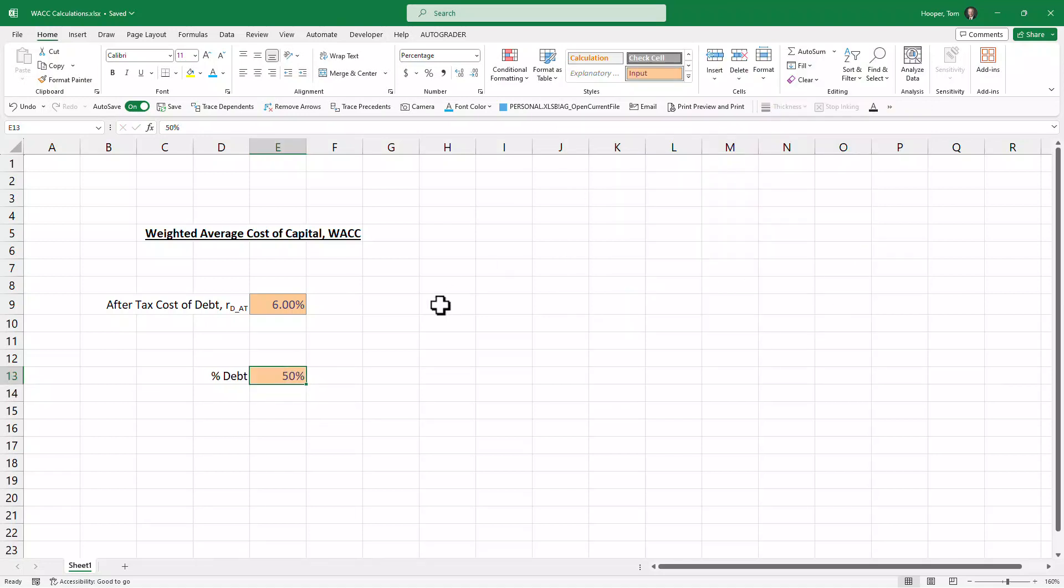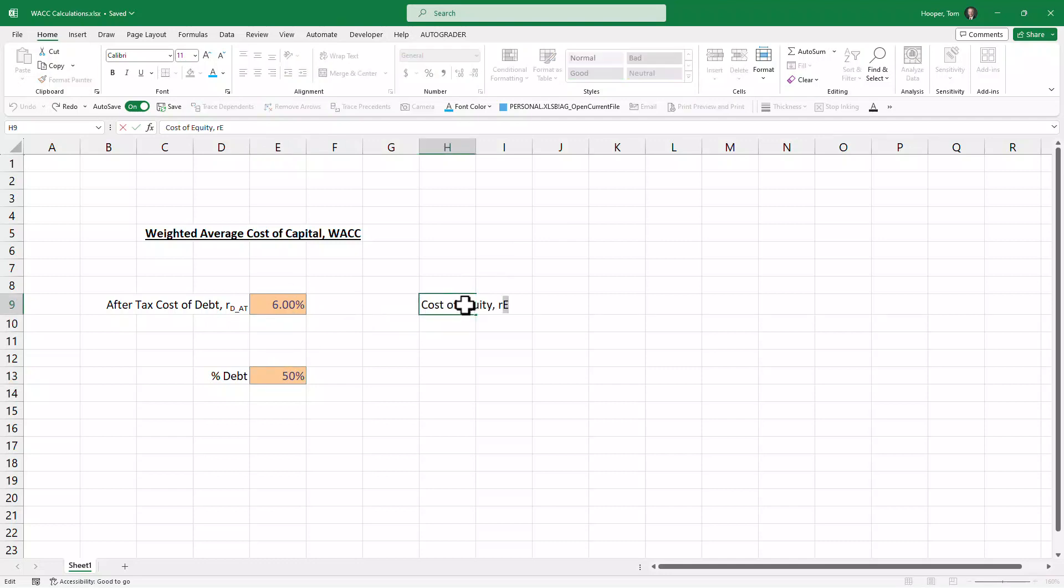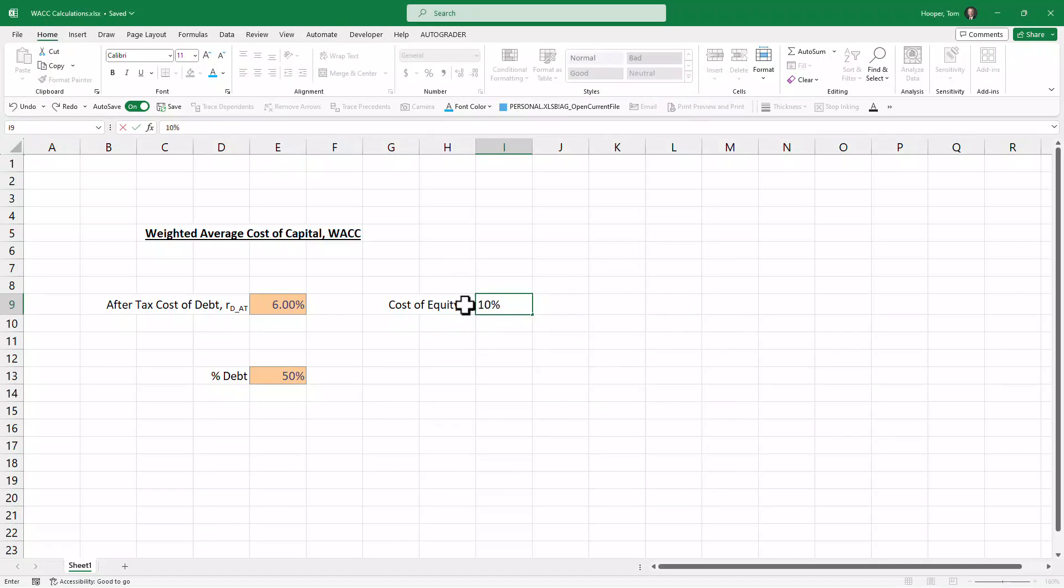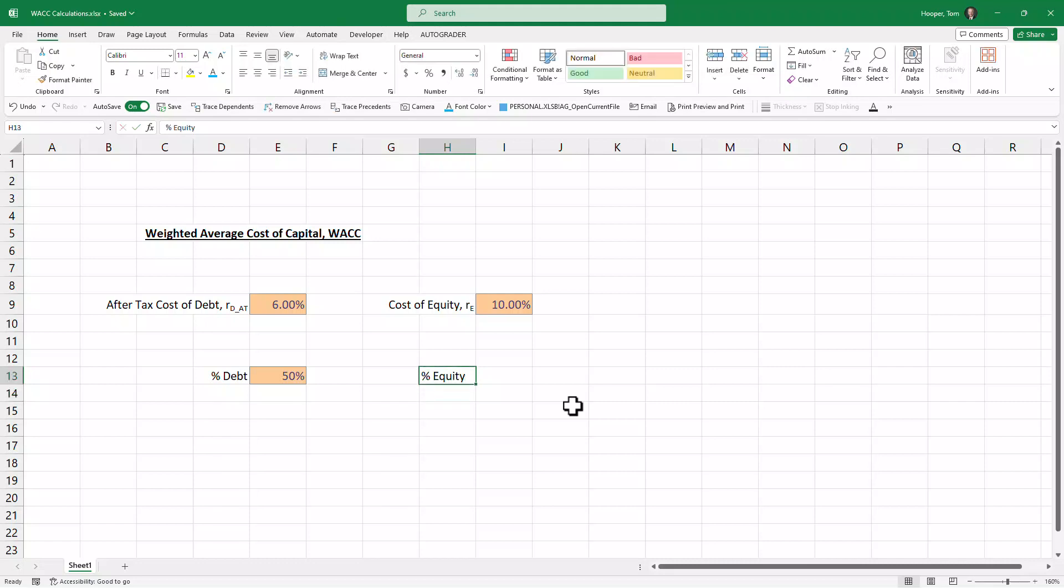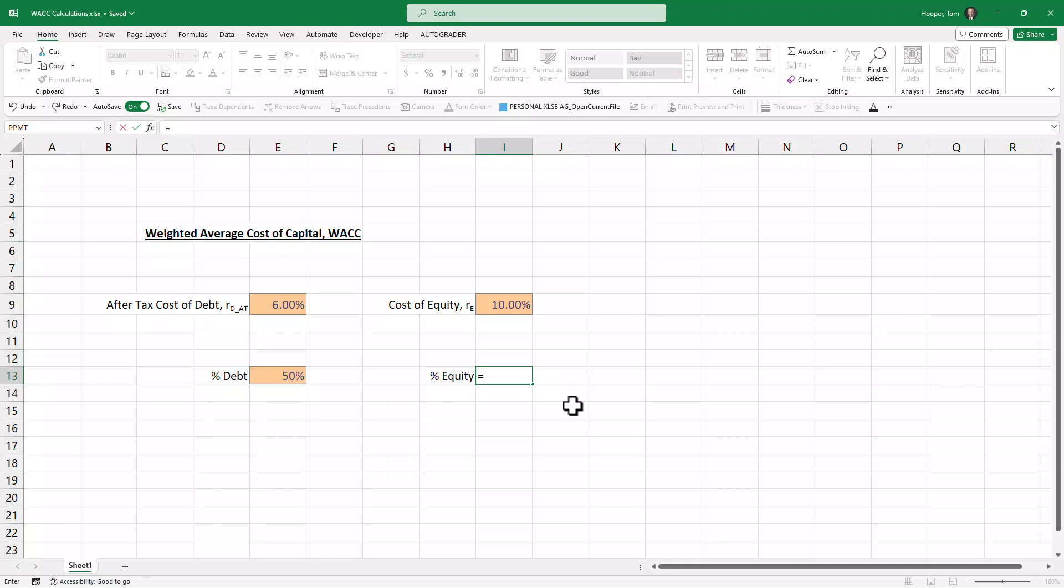Then we're going to want to weighted-average these with the cost of equity. Let's say that's 10%, and the percent of their capital structure that is equity. Now that we can't hard-enter—we know that if we don't have any preferred stock in this company, this is going to be 1 minus the percent debt.